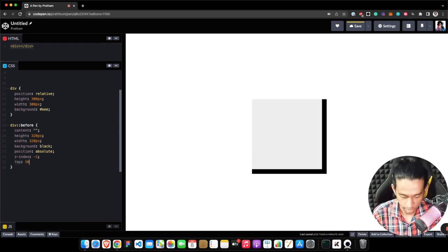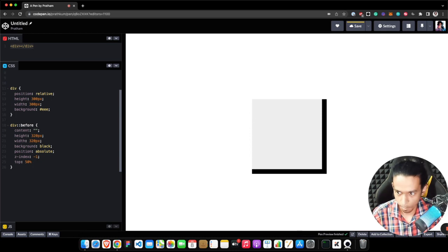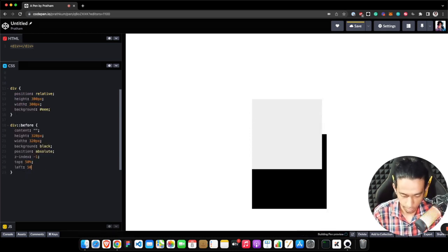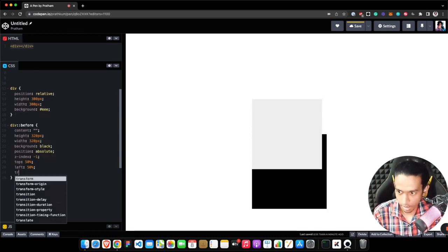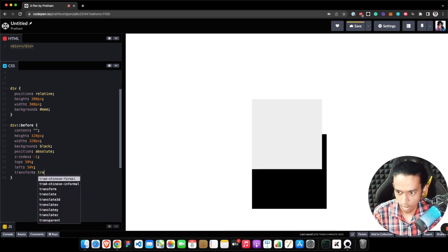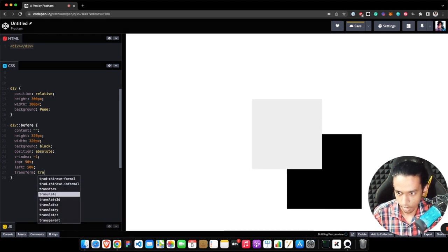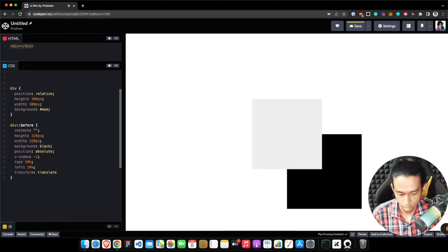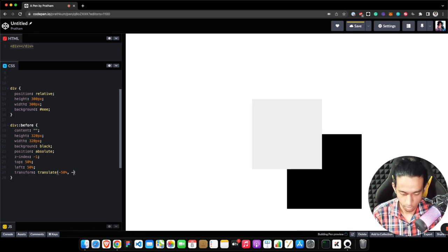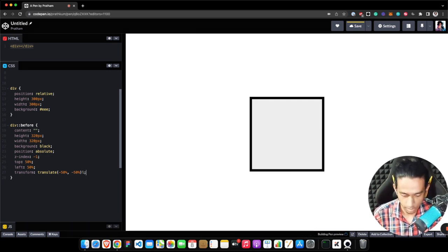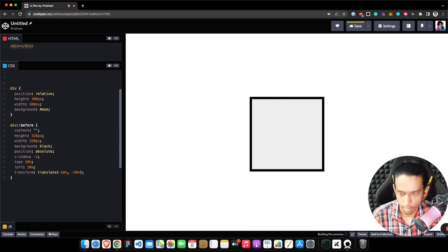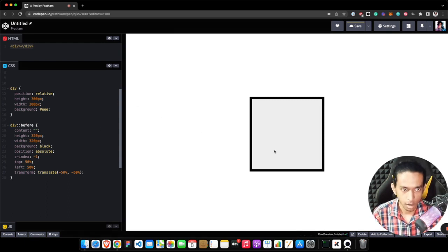We need to center it, so I'm using top property 50%, left should be 50%, and then I need to translate it to the absolute center, so I'm using minus 50 percent on both x and y axis.